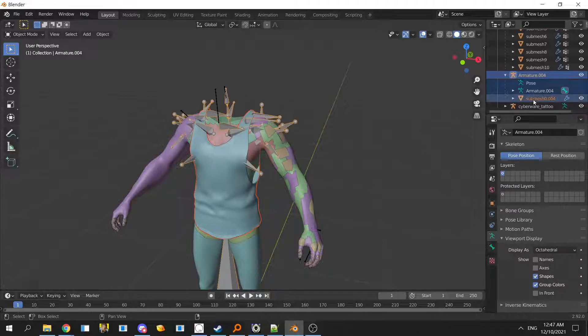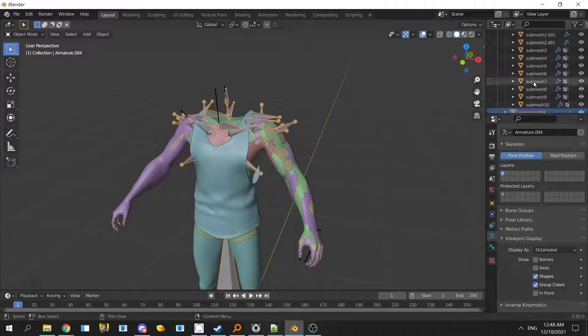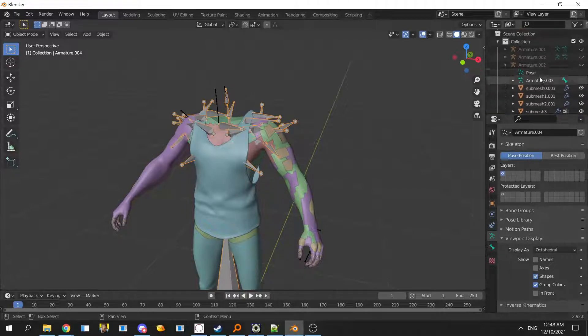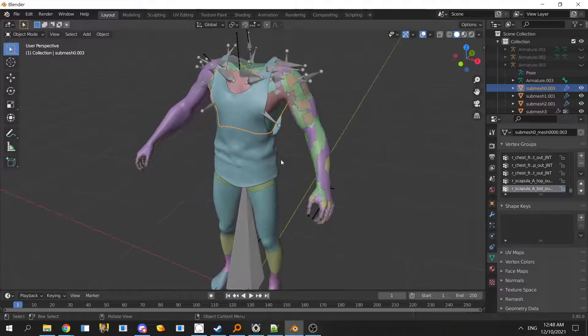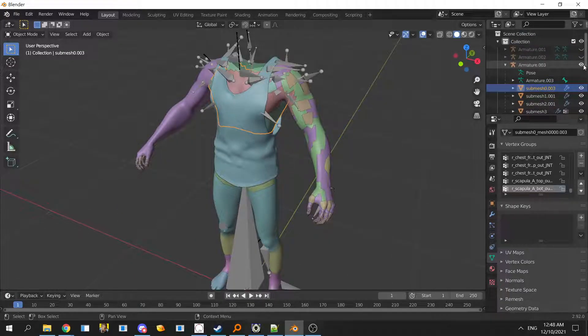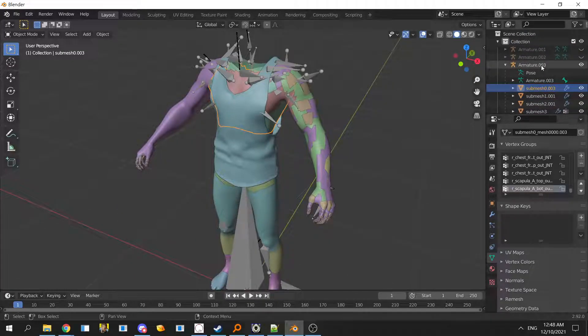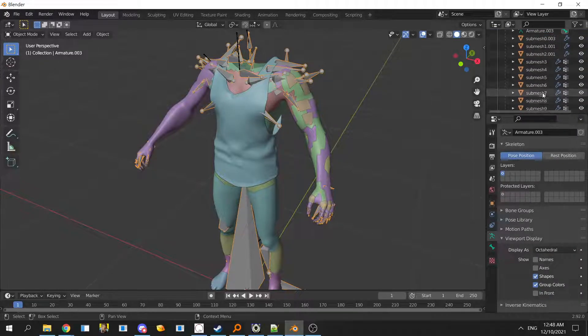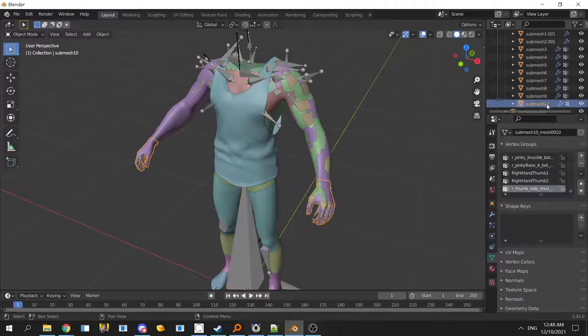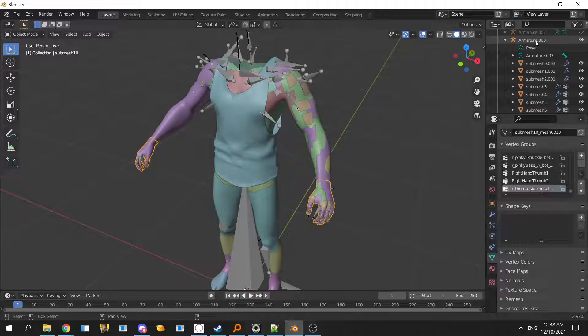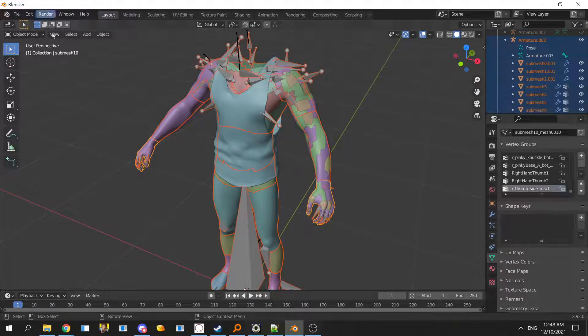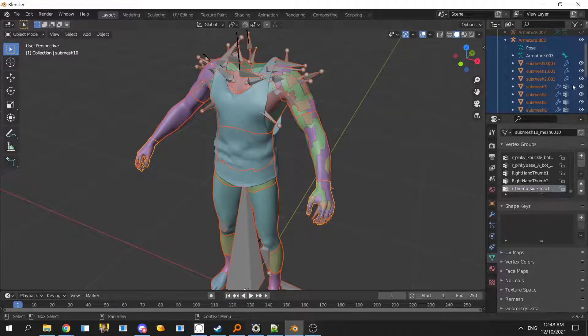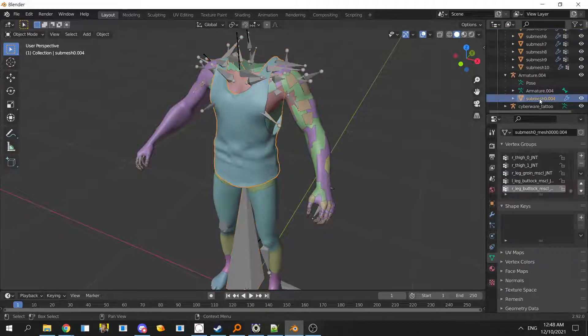To export you need to unhide this. What I like to do is to only export selected. To do that you need to select everything. For example, if you want to export this thing which is the body, you will unhide this, click on the armature or the last submesh is fine, and shift click on the thing to select everything and then you export.